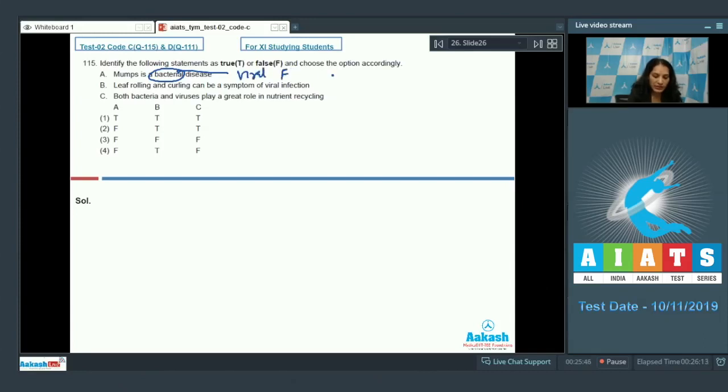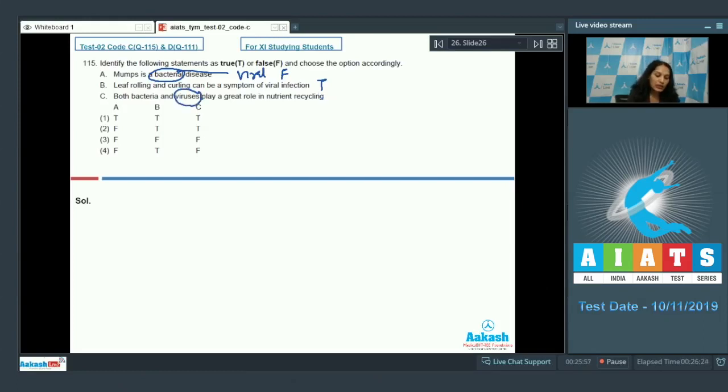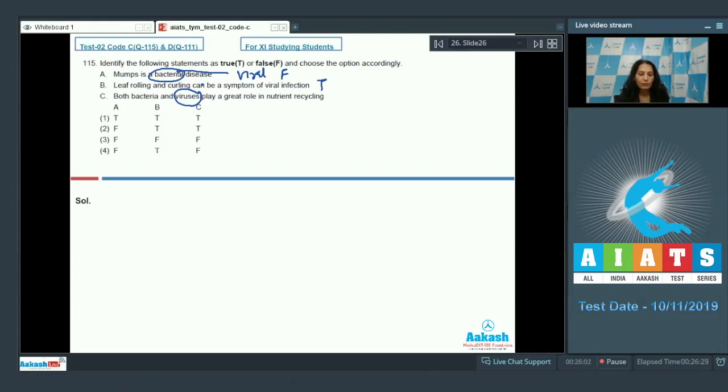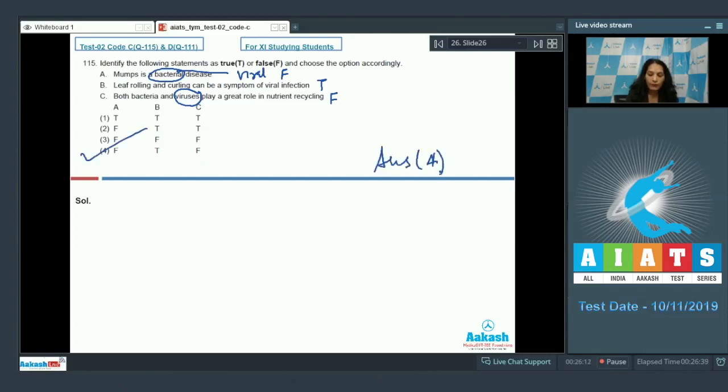Leaf rolling and curling can be a symptom of viral infection - true. Both bacteria and viruses play a great role in nutrient recycling - no, viruses do not play a role in nutrient recycling, although bacteria and fungi play a great role in nutrient recycling. This is also false. So false, true, false - by analyzing the options, you can say the correct option is option number four.